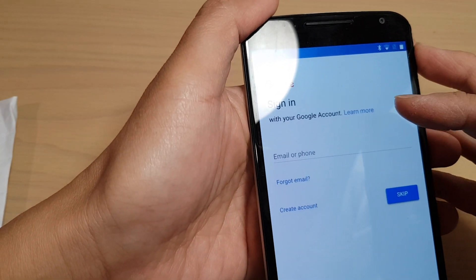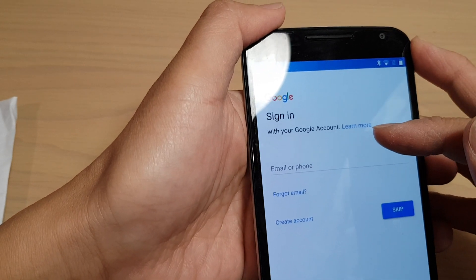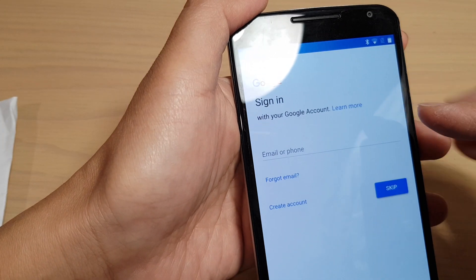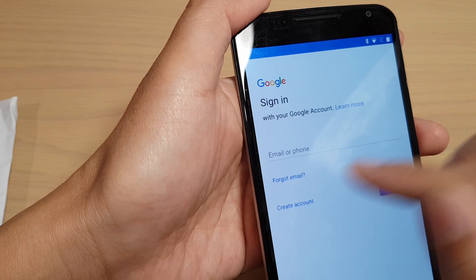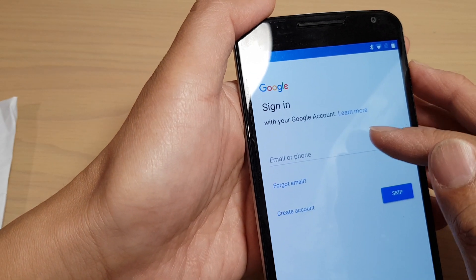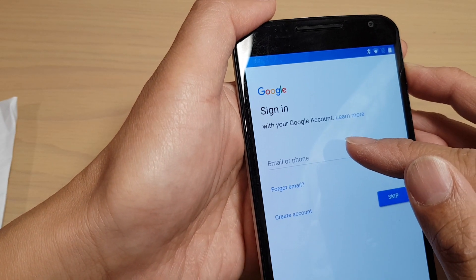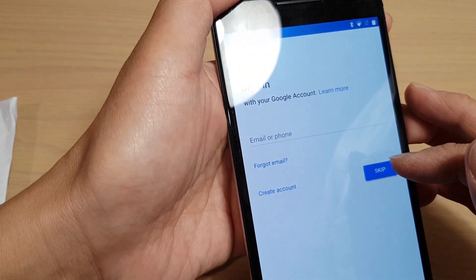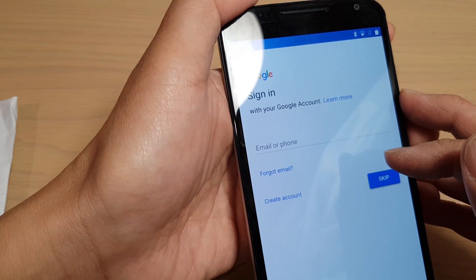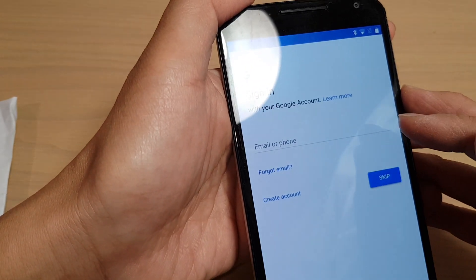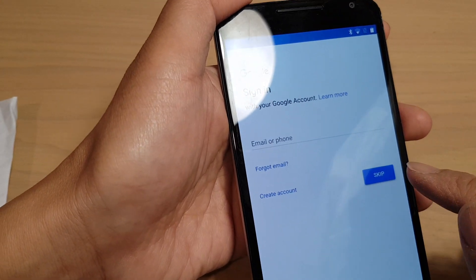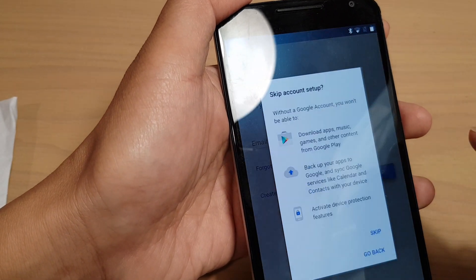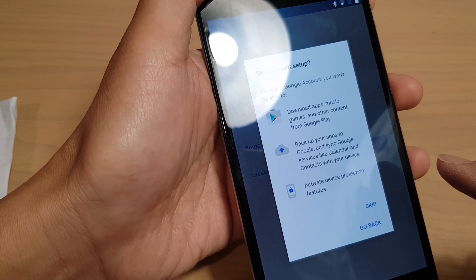On the next screen you can sign in with your Google account. If you haven't got one, you can tap on create account, or you can simply sign in with the account that you have. You can also tap on skip, and then later you can go back into the settings to add in the Google account at a later stage. I just tap on skip for now and I'll tap on skip again.